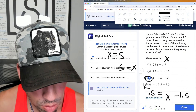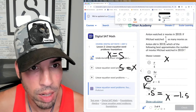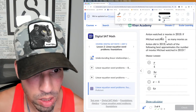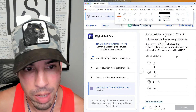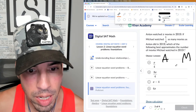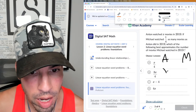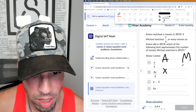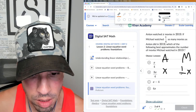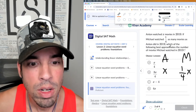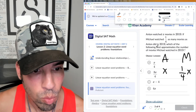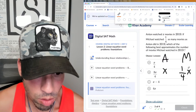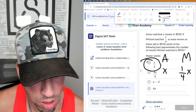Next: Anton watched x movies in 2019. Michael watched one-fourth as much as Anton, meaning one-fourth of x. Which of the following best approximates the number of movies Michael watched in 2019? Well, that's one-fourth x, which is the same as x over 4.